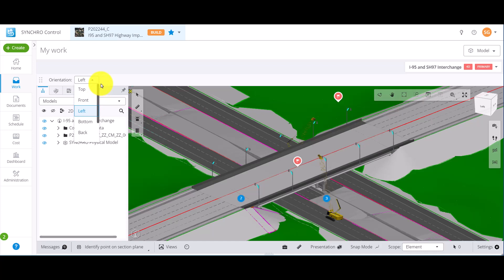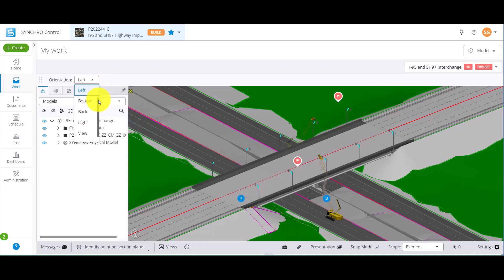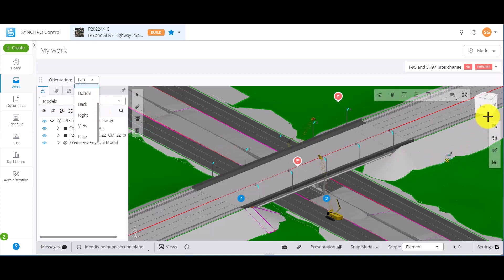Top, Front, Left, Bottom, Back, Right, and View options all reference the orientation or the section plane direction from the view cube, meaning the section plane will be parallel to the orientation on the view cube.